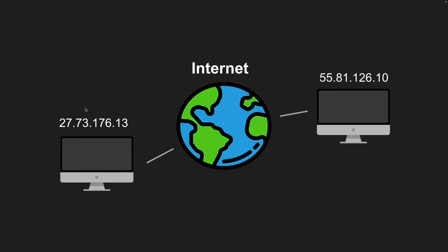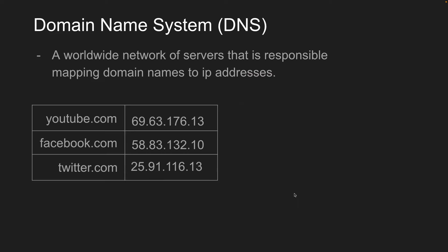So we would just type in a domain name like youtube.com and we would let DNS handle resolving that domain name to the IP address we need. And then we would get the web content we're looking for. So the domain name system is a worldwide network of servers that is responsible for mapping domain names to IP addresses.